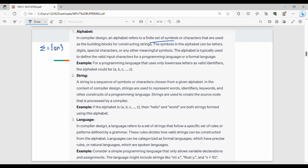Here is a simple example: in a programming language, we can use all the lowercase letters, so A to Z. A string is a sequence of characters picked from a given alphabet — a sequence of symbols or characters chosen from a given alphabet is called a string.